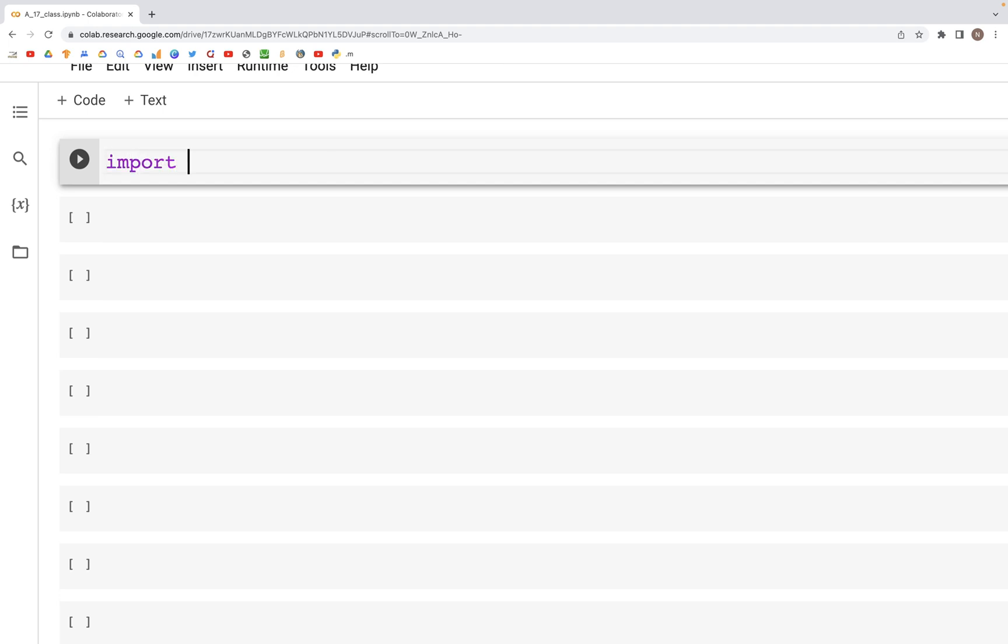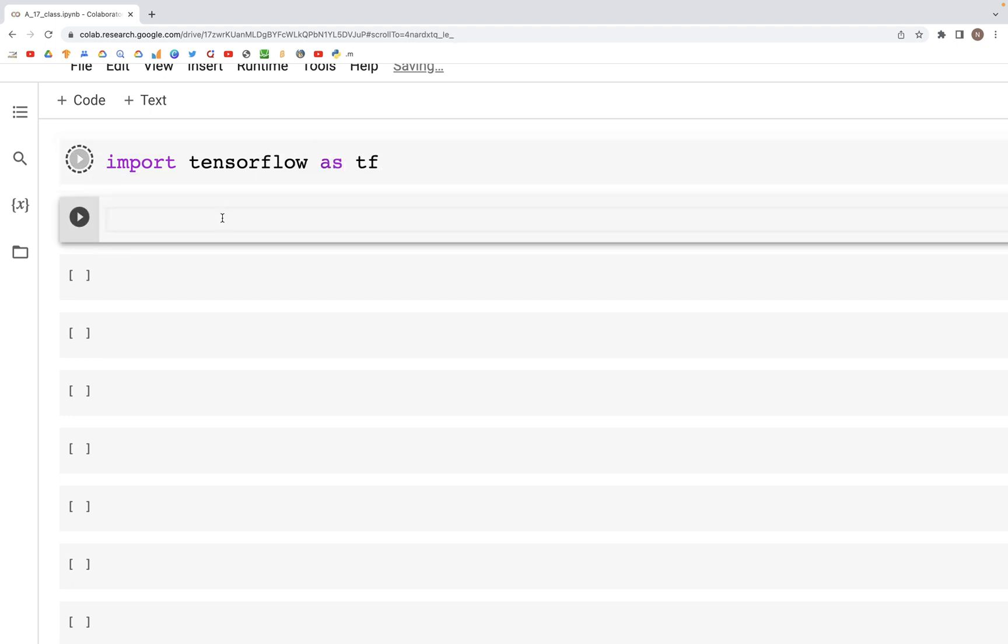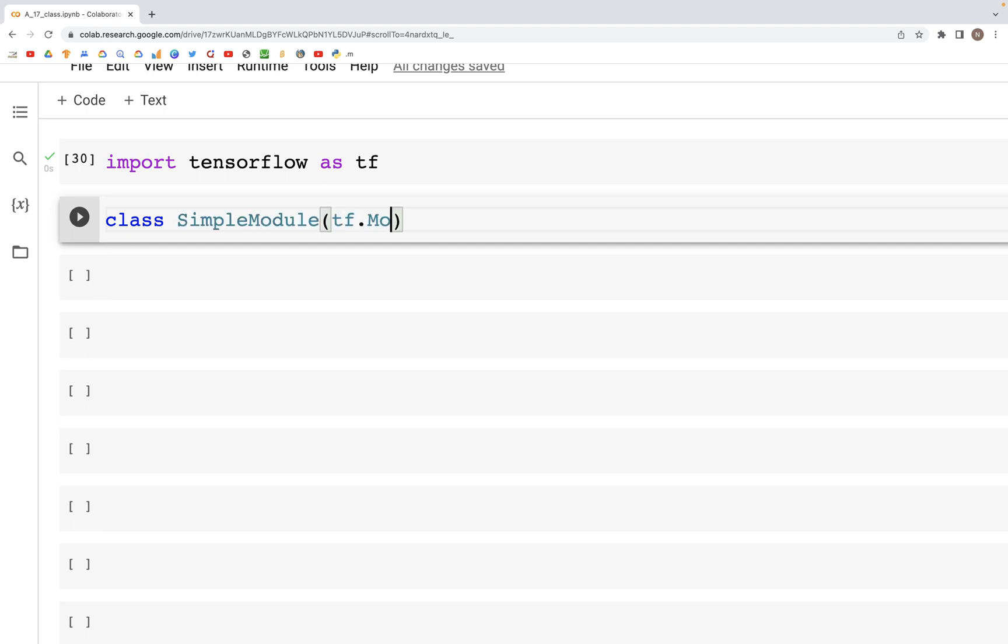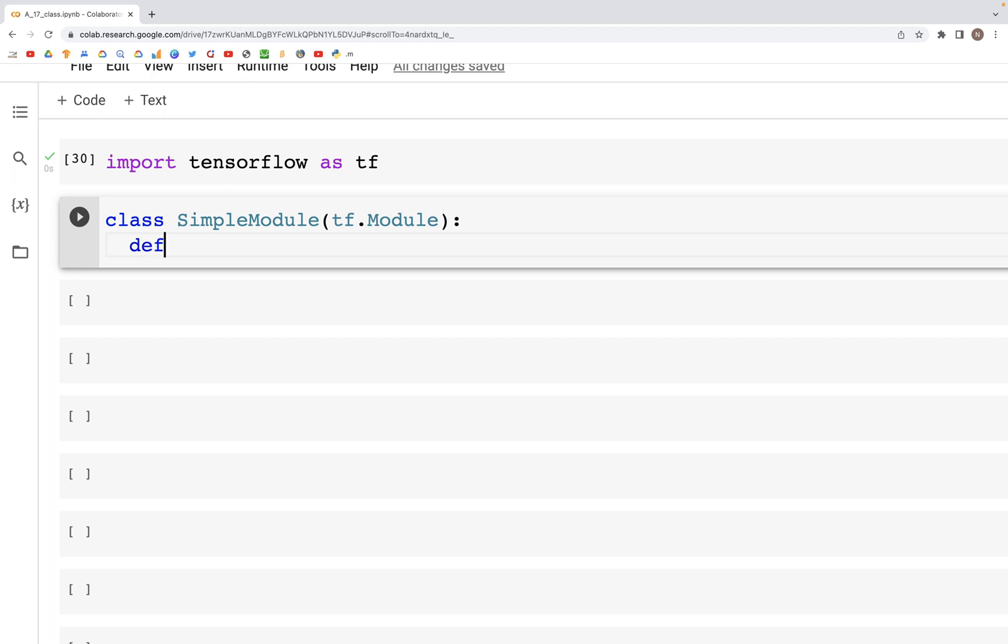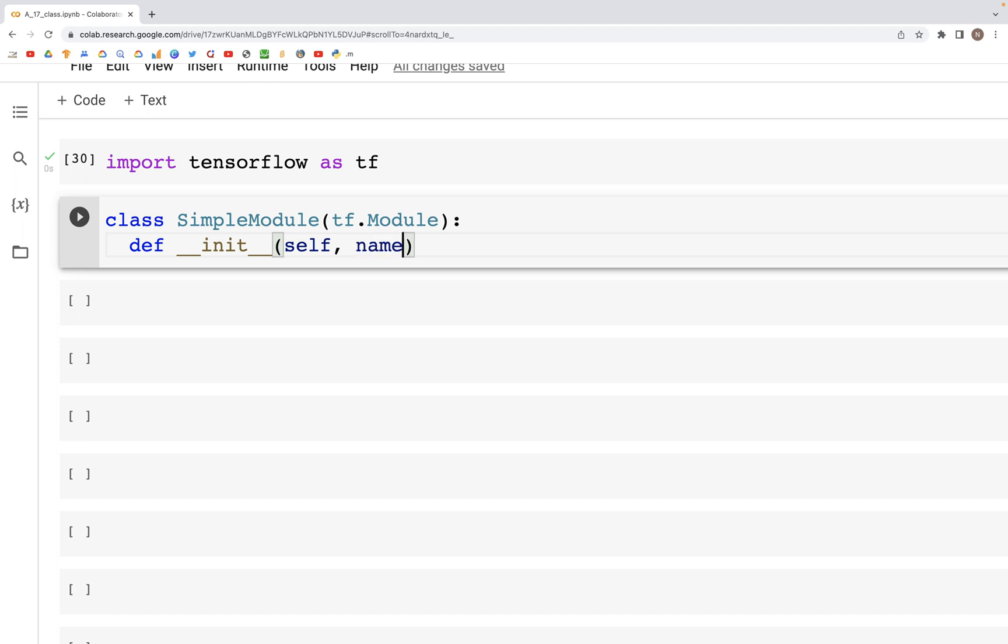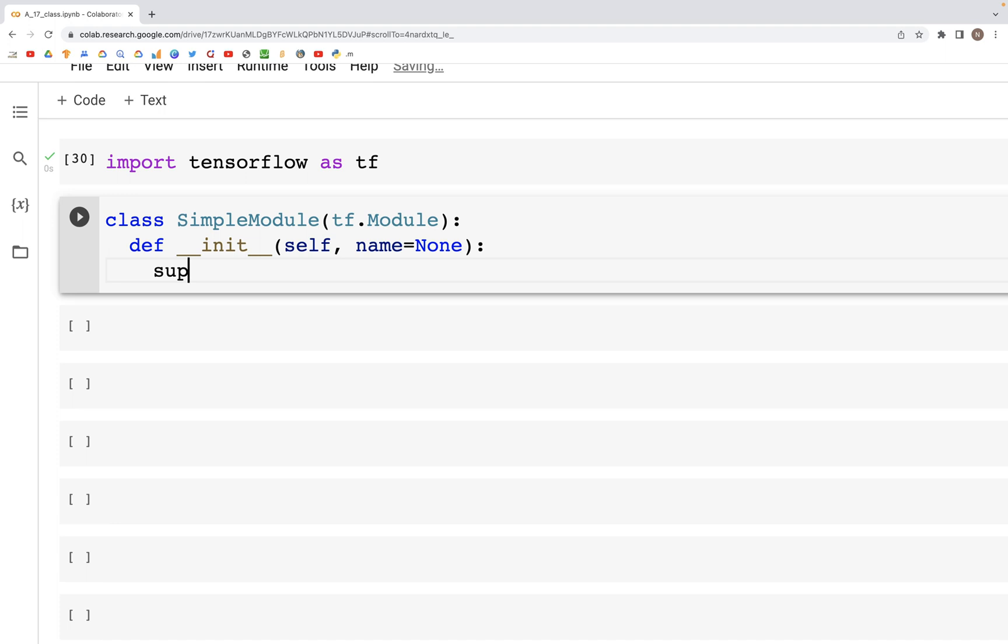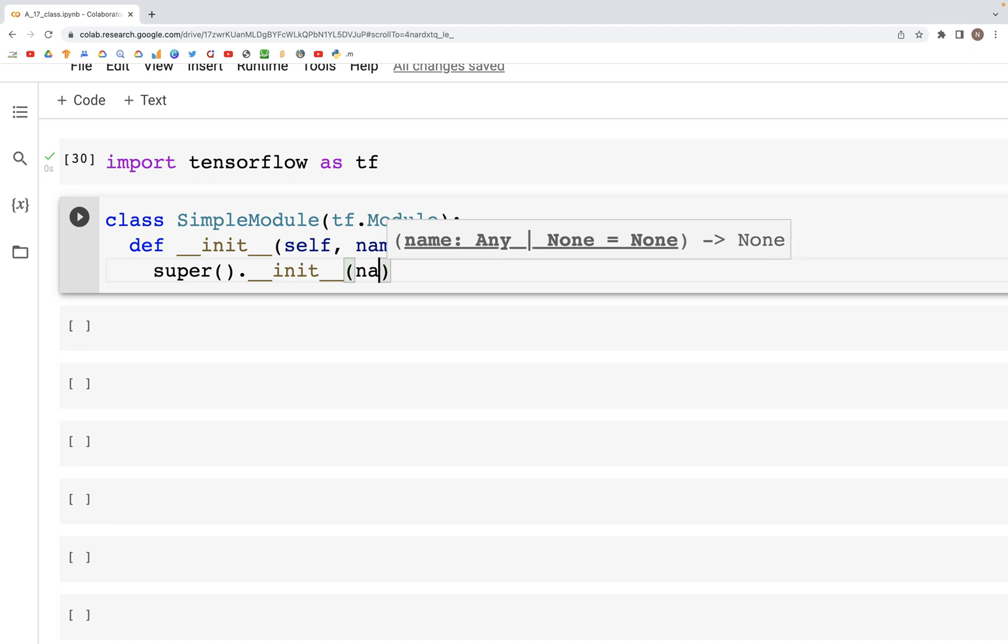First, import TensorFlow as tf. Then we'll write a simple module. We'll start with the class SimpleModule and we'll use tf.Module here. Within this we'll define the __init__, which is going to be def __init__ and then we have self and name equals None. This example is directly from the docs. We'll define super, and this will allow us to inherit the properties from tf.Module.